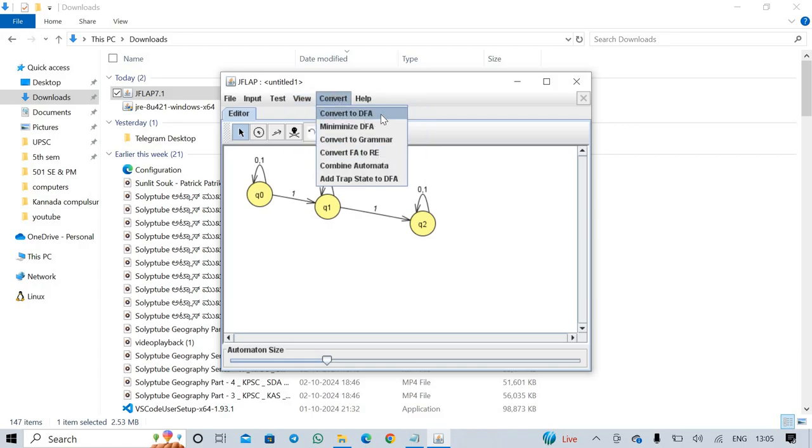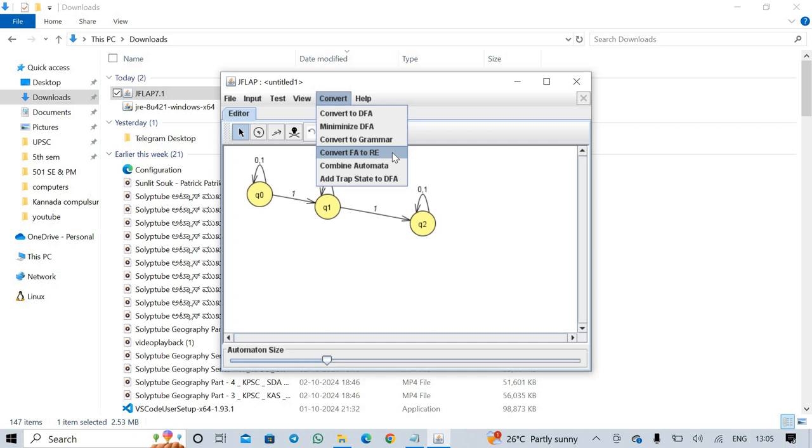Convert to DFA, Minimize DFA, Convert to Grammar, Convert FA to RE. FA - Finite Automata. RE - Regular Expression. Combine Automata.